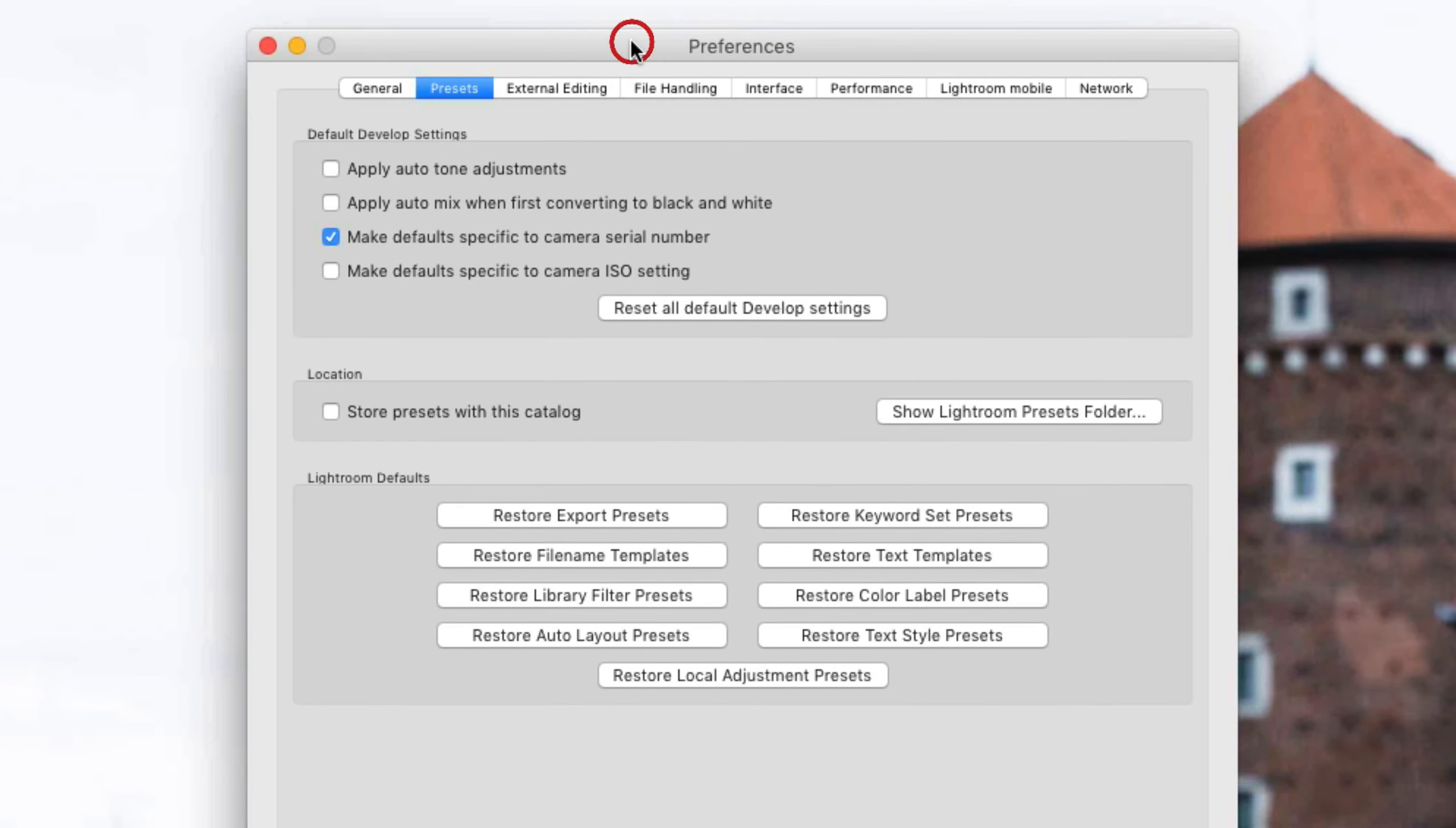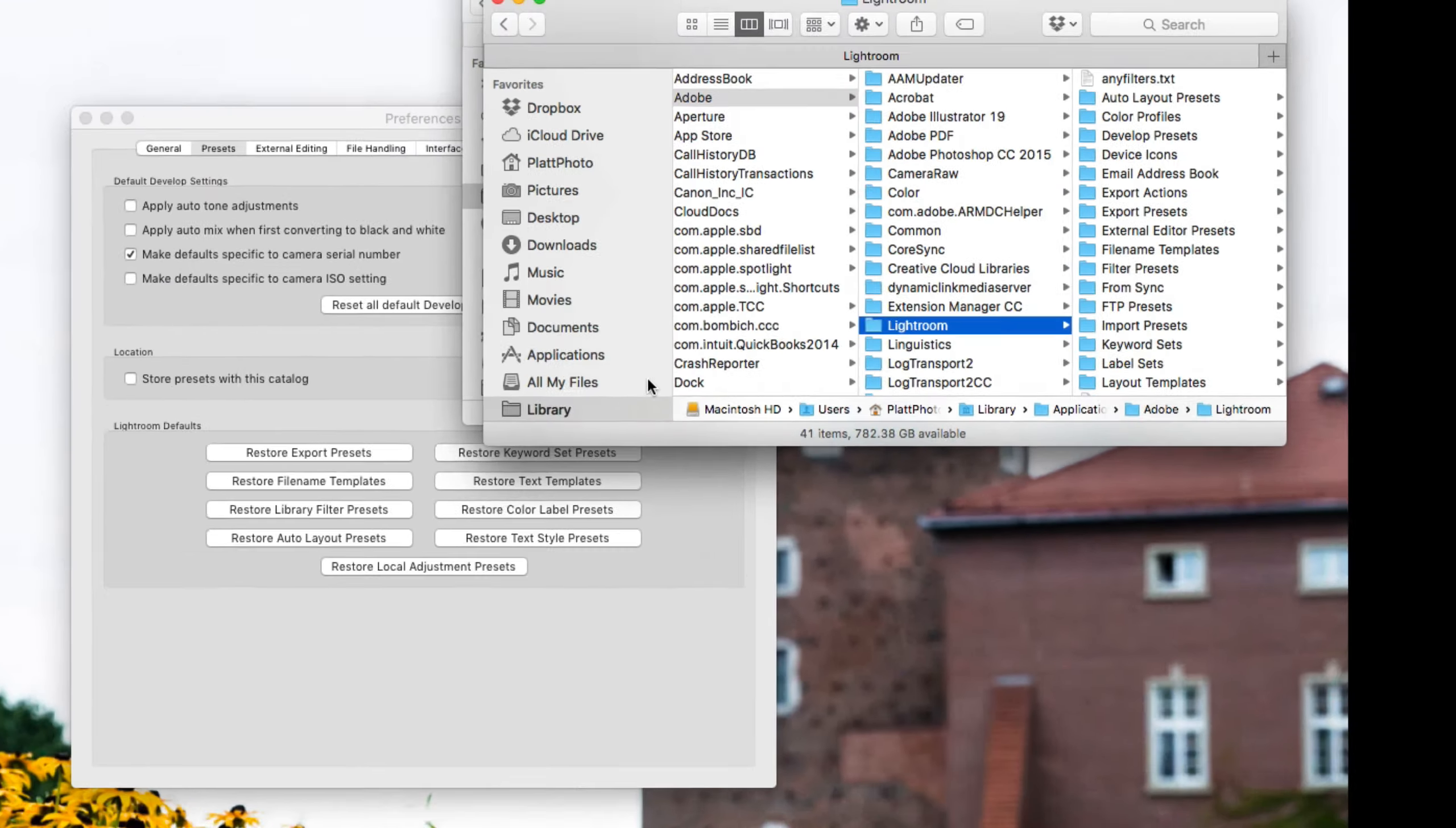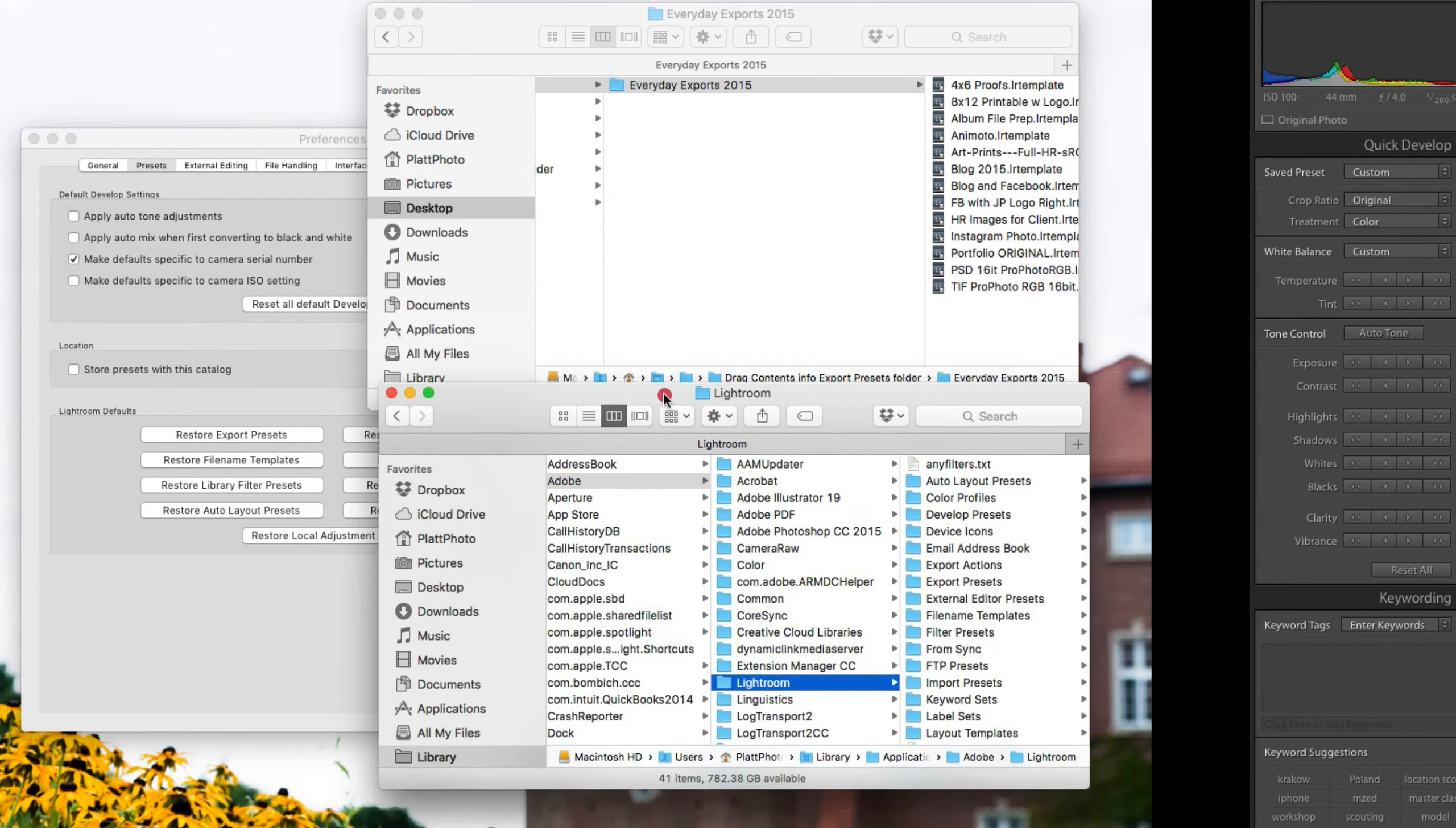Inside of Preferences there is a preset panel. Inside of the preset panel, down in the middle is the Show Lightroom Presets Folder button. That button, if I click it, will show me where the Lightroom presets are.